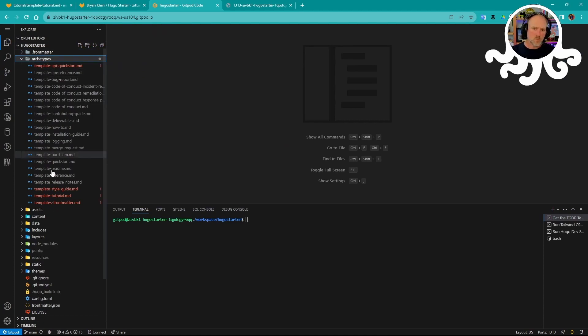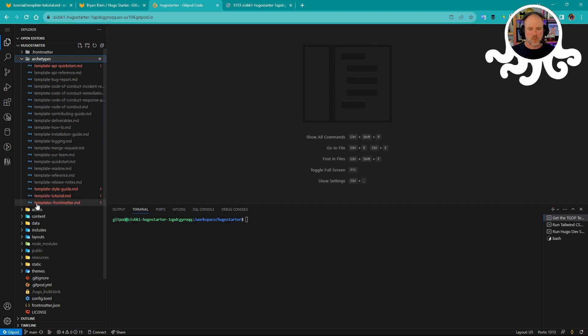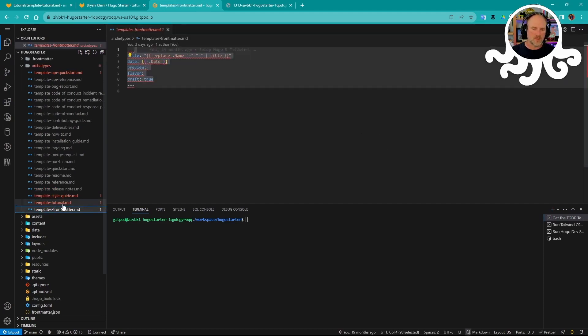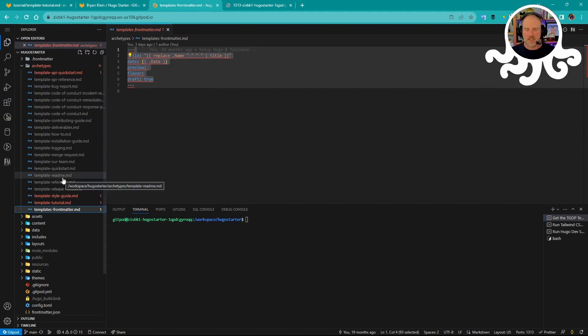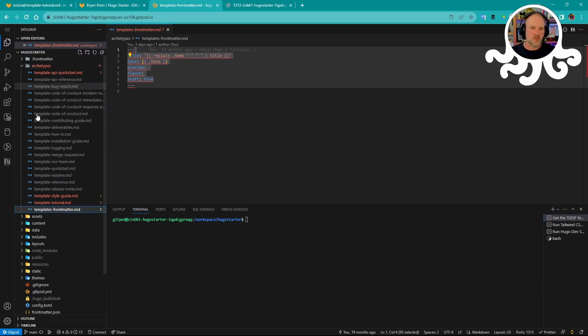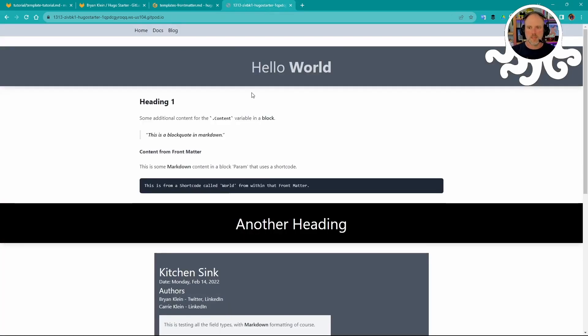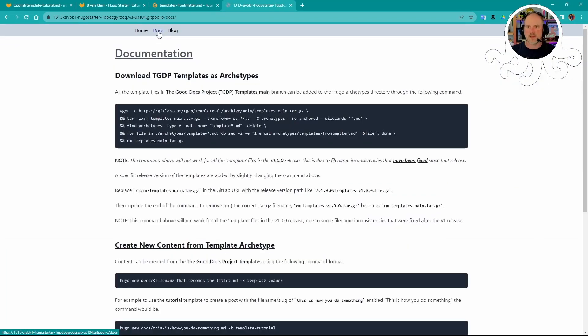So we'll notice here in the archetypes folder that there's lots of these template dash files and then one called templates dash front matter. This is the only file that I check into my repository. The other ones I basically generate dynamically. When I spin up the environment, I go ahead and pull all the latest versions of the templates from main and fill those in here with the archetypes folder. So let's go ahead and take a look at how to do that.